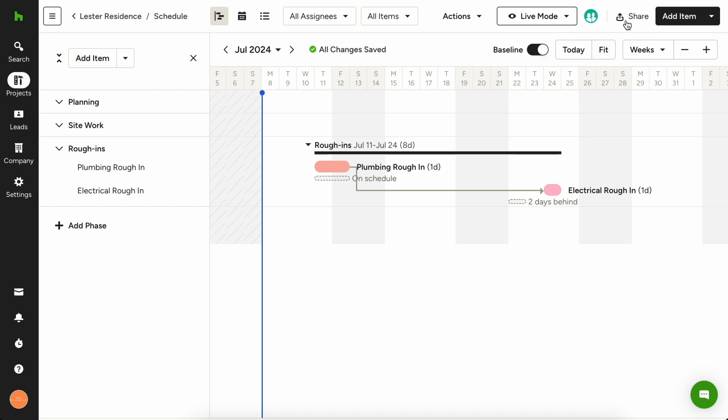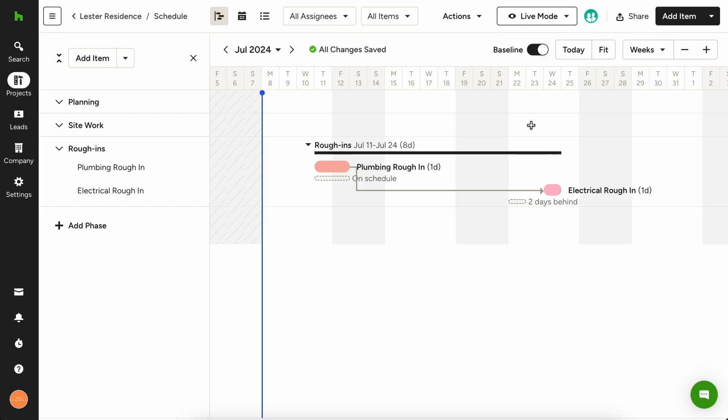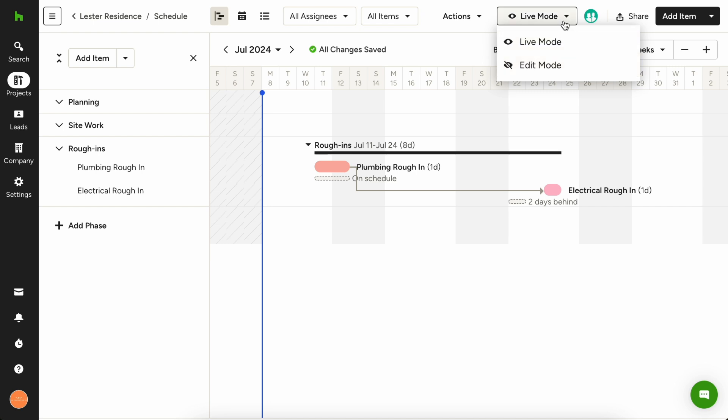When you're ready to share your schedule, press the share icon in the top right and choose if you want the client or the subcontractors to have access to your full schedule. Note that for future changes, we recommend switching to edit mode so your client and subcontractors can't access the schedule while you're editing it.